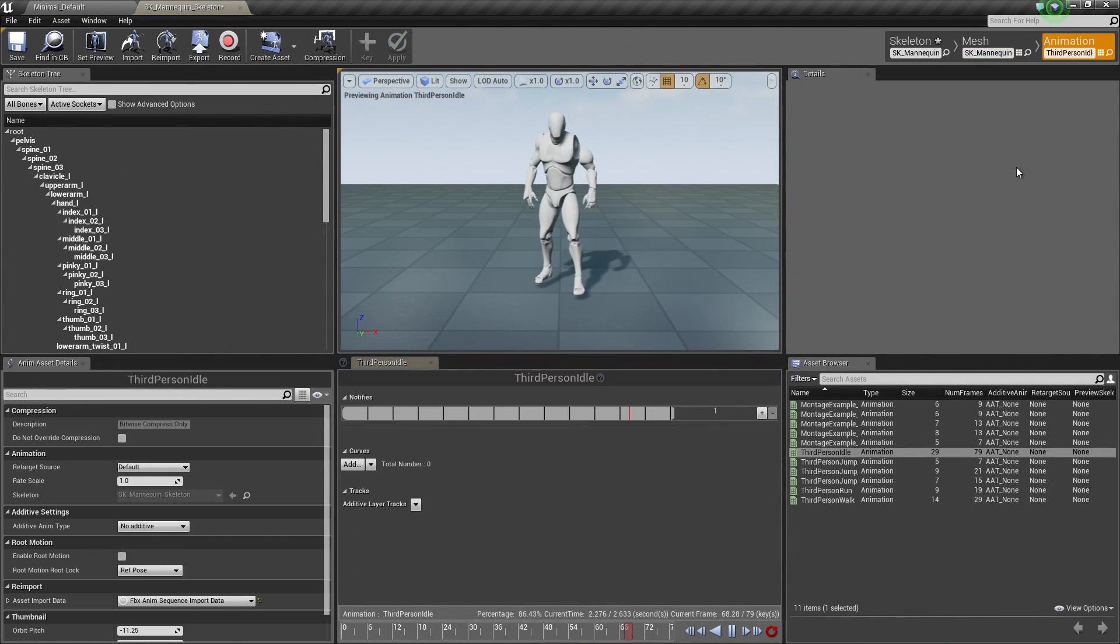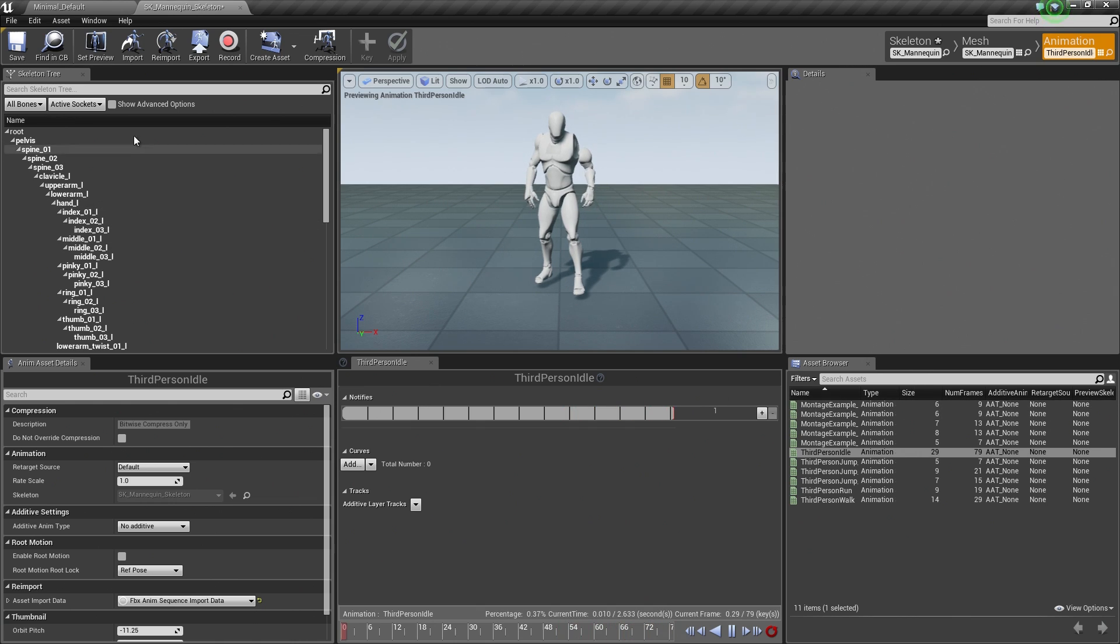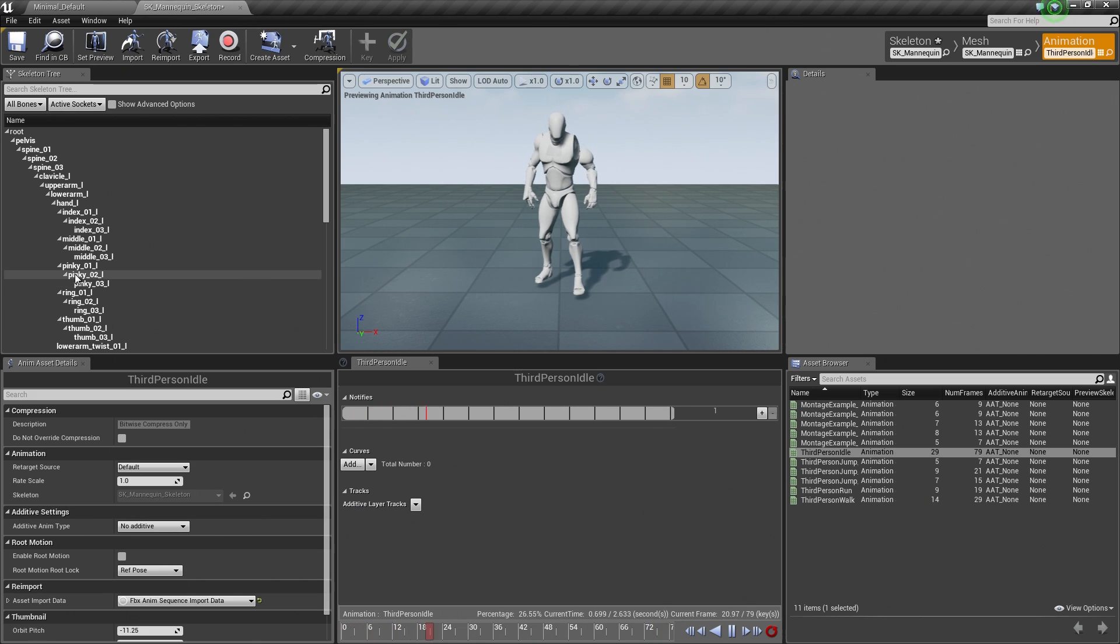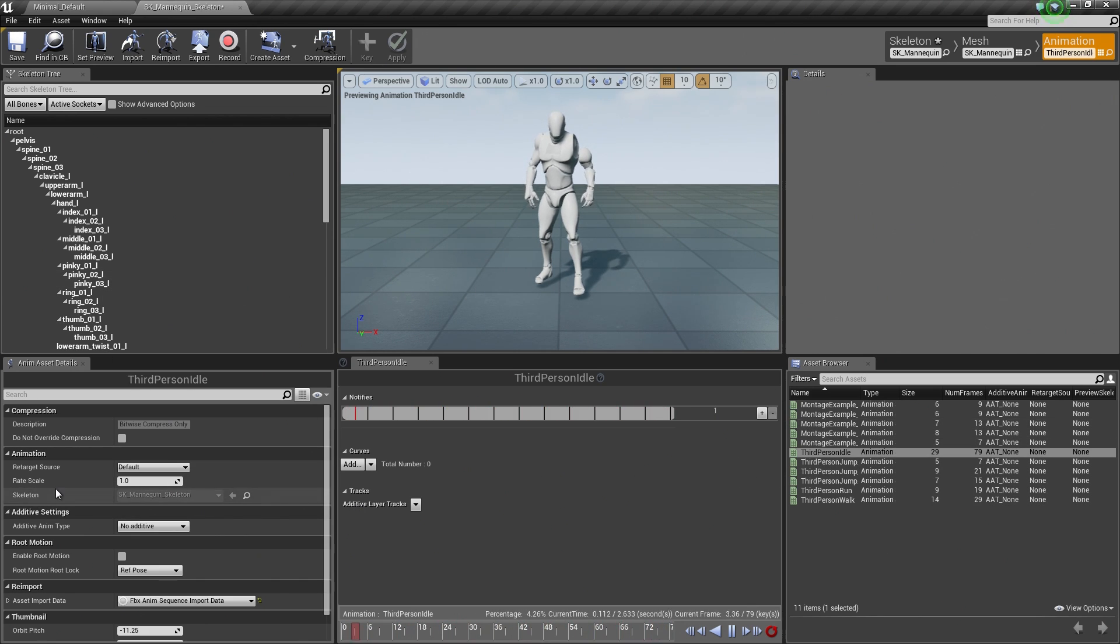Then finally we have the Animation tab. This one is a little bit more heftier. There is the Skeleton Tree again if you want to reference that. There is a Details panel. It is currently not populated, but it will be populated once you start selecting different assets.